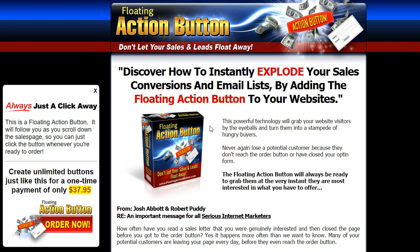Hi, I'm Josh Abbott and in this video I'm going to show you seven different ways that you can use floating action button.